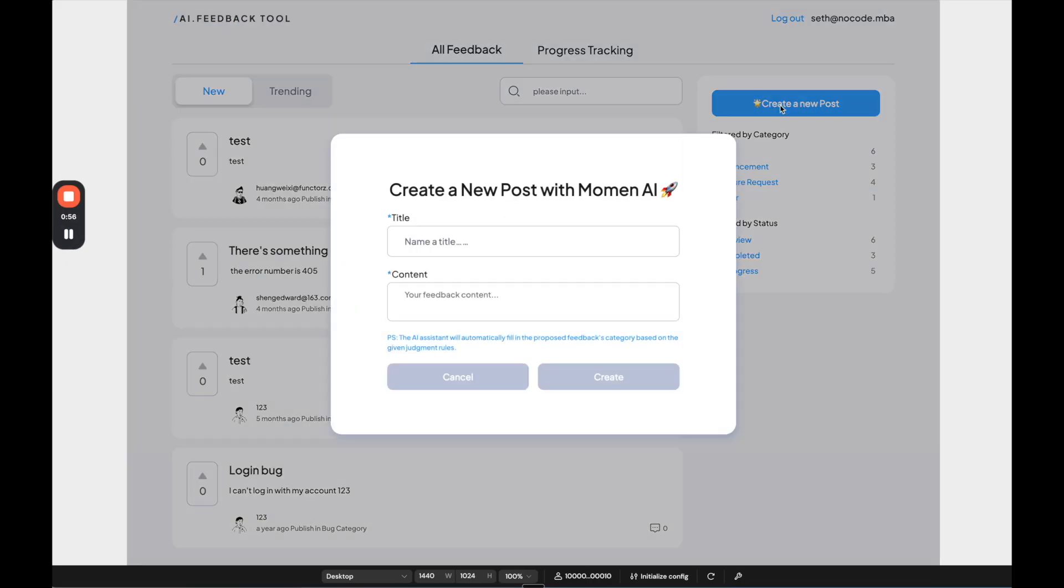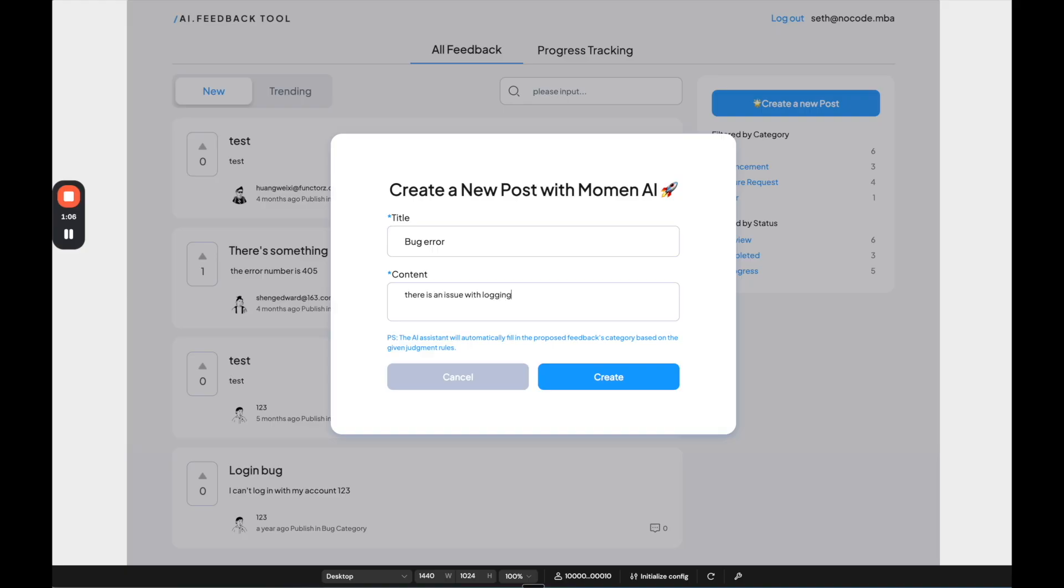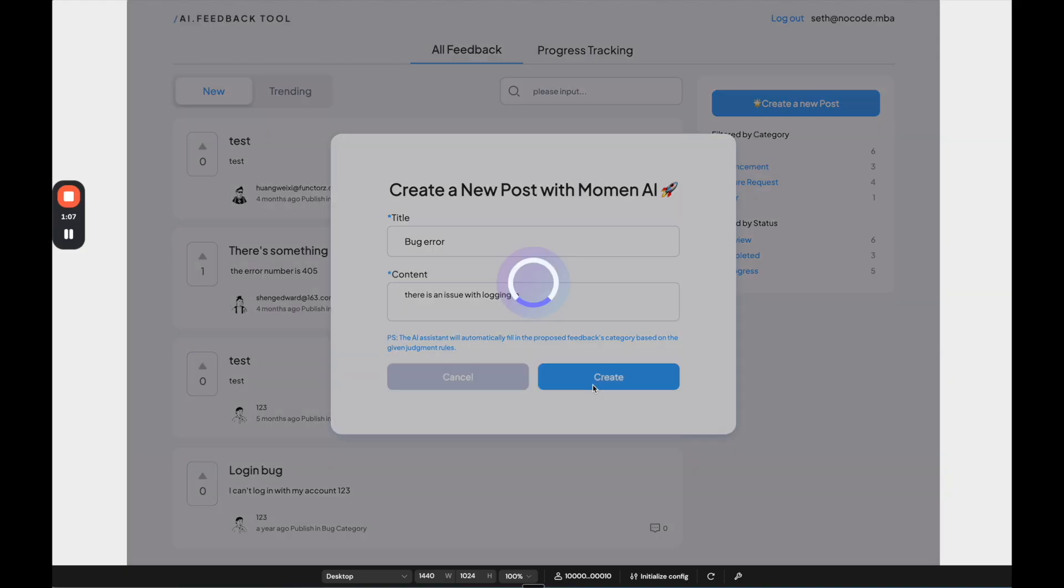So if I create a new post, it's going to ask me to log in first. And after creating an account, I can create a new post, which is going to be bug error. Content is going to be there is an issue with logging in. So let's create that.